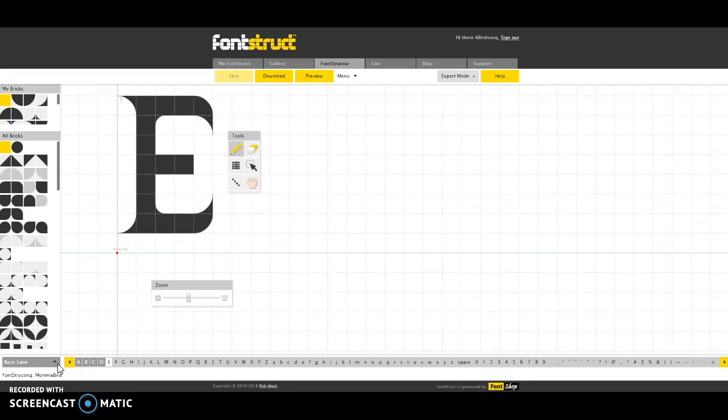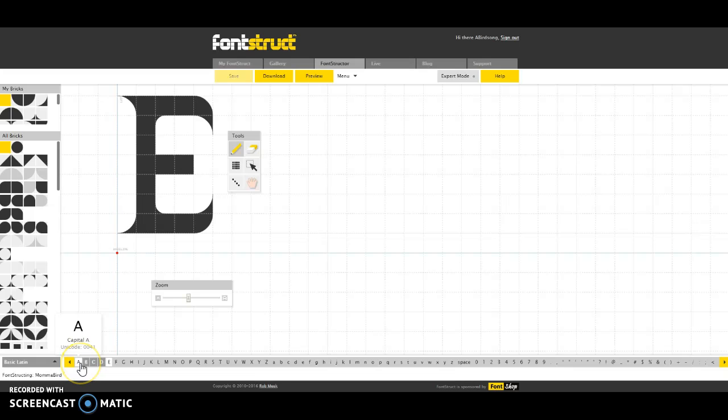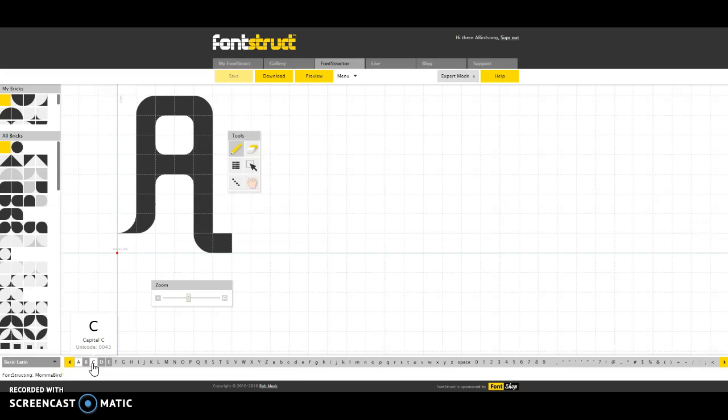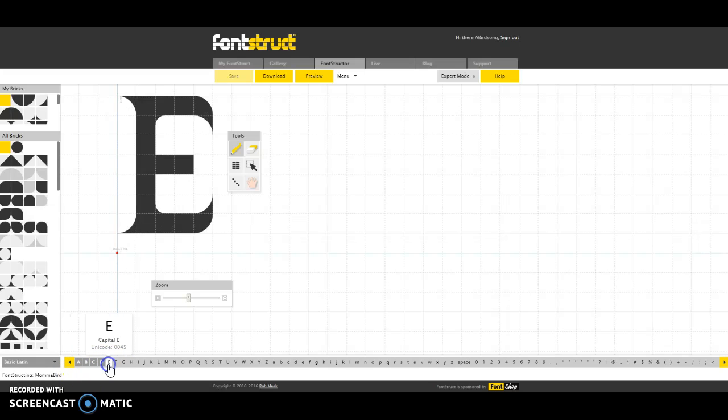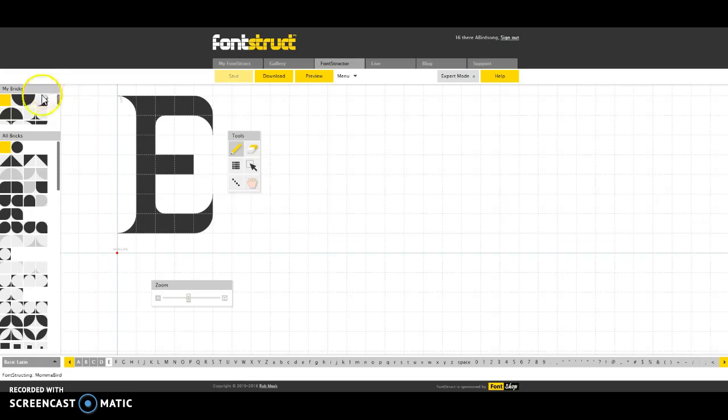Fontstruct is really great because it is essentially a basic point and click kind of layout. So as you can see here, I've gone through and I have created my A, which I really need to get rid of this tail, a B, C, D and E. And these are all very rough, not necessarily finalized.